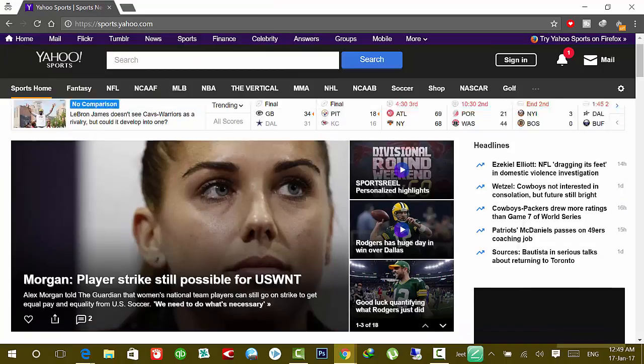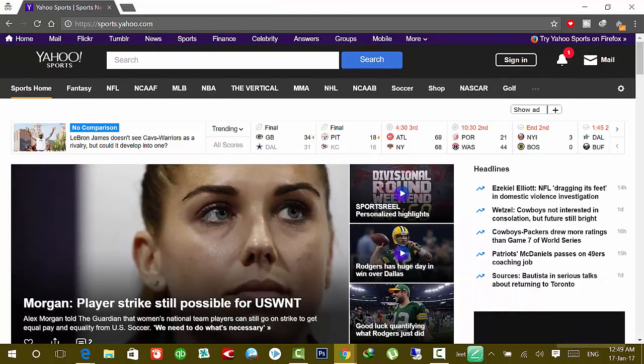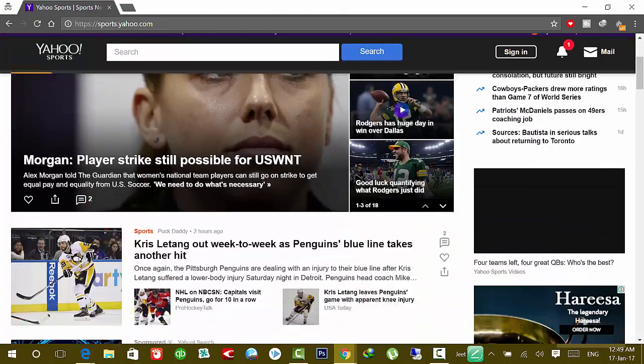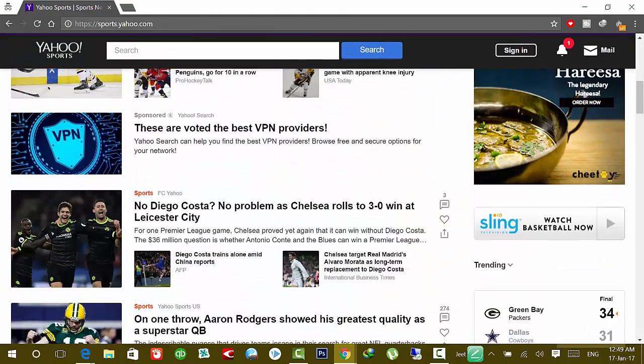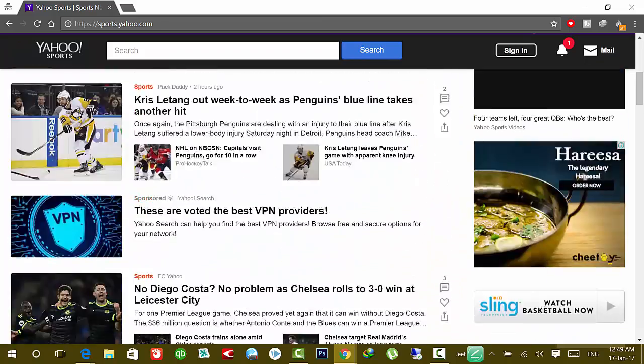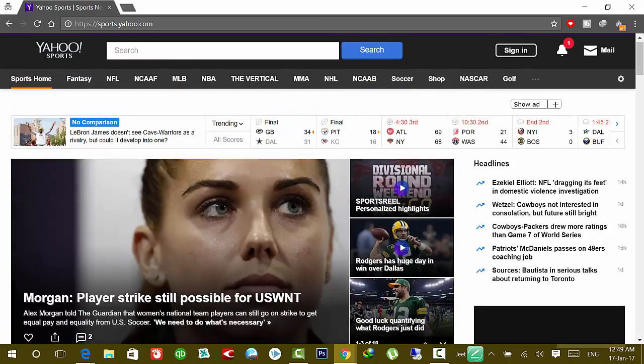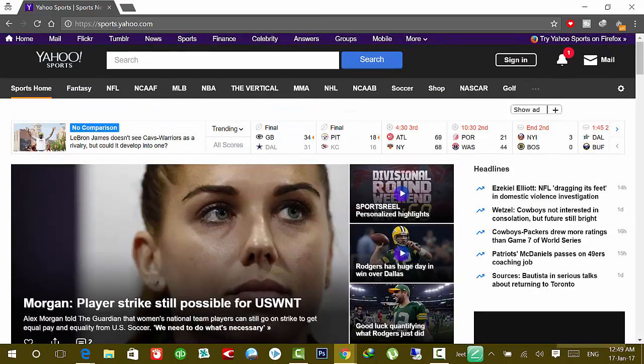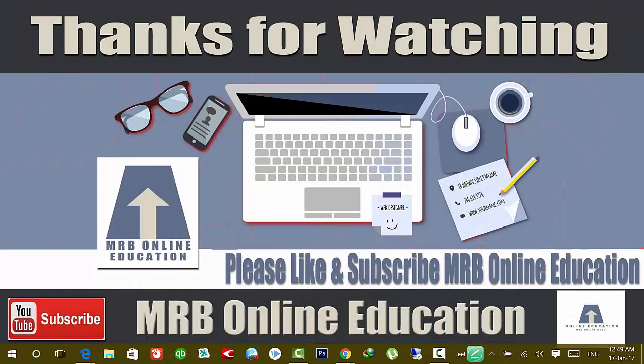So that's how you can save any web page screenshot from Chrome or Microsoft Internet Explorer in these easy steps. That's all, thanks for watching. Please like and subscribe to MRB Online Education channel. Thank you.